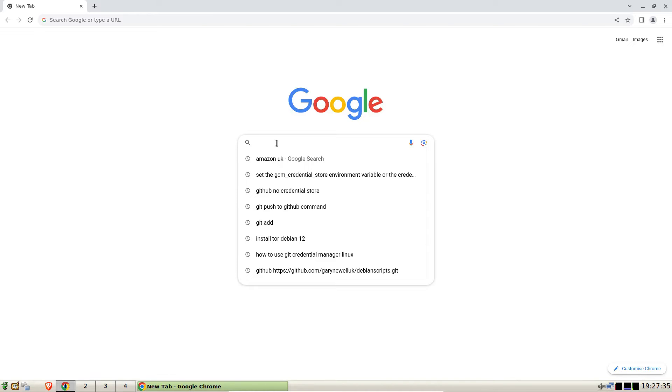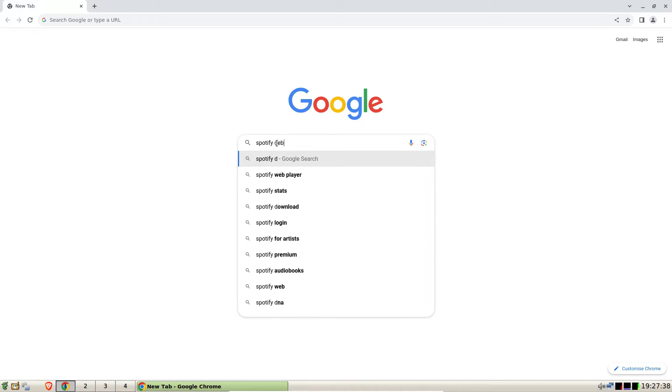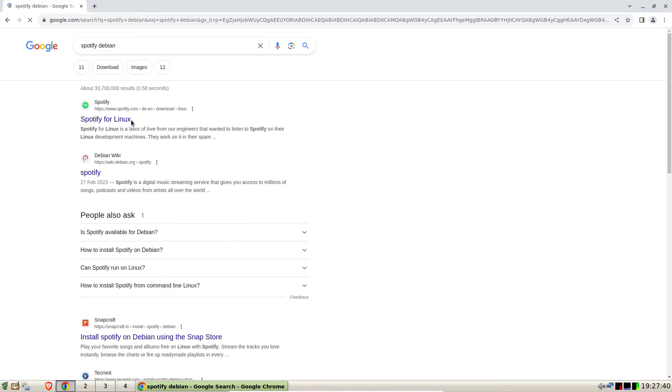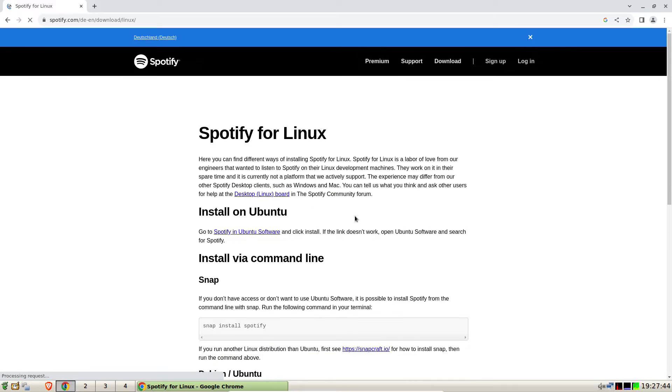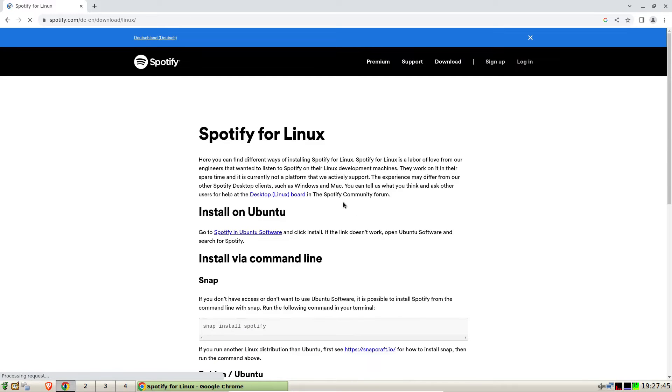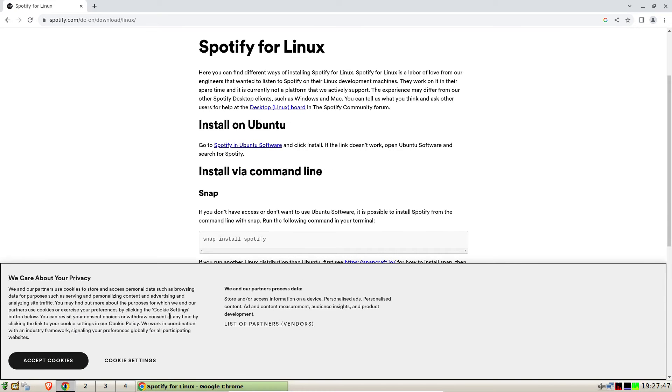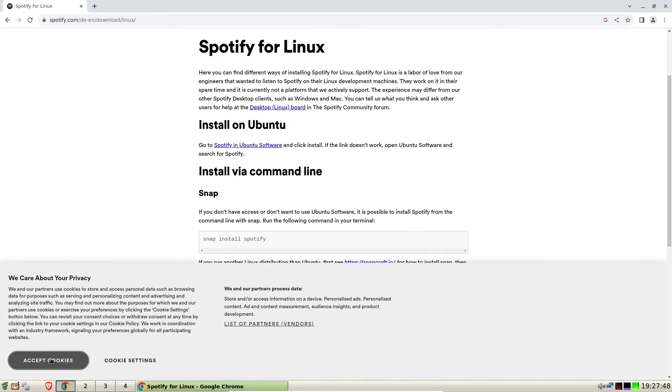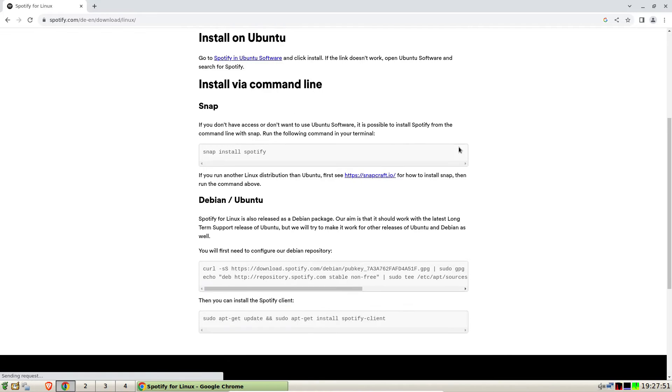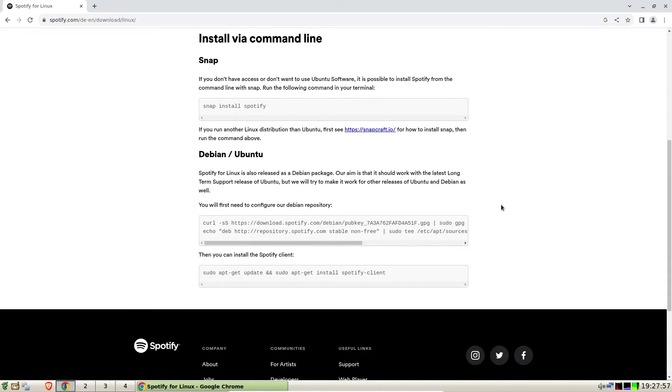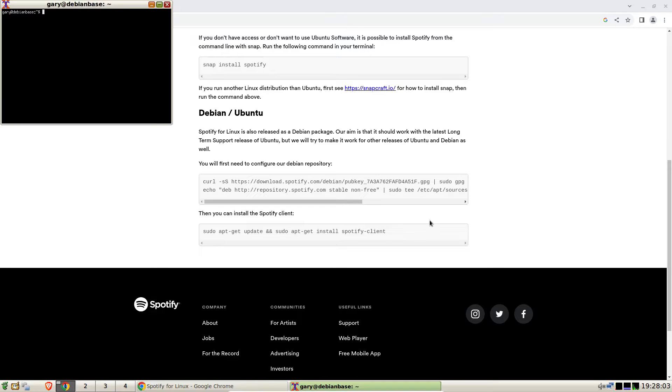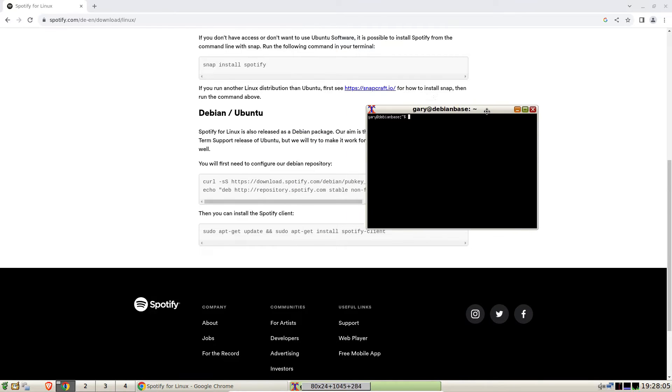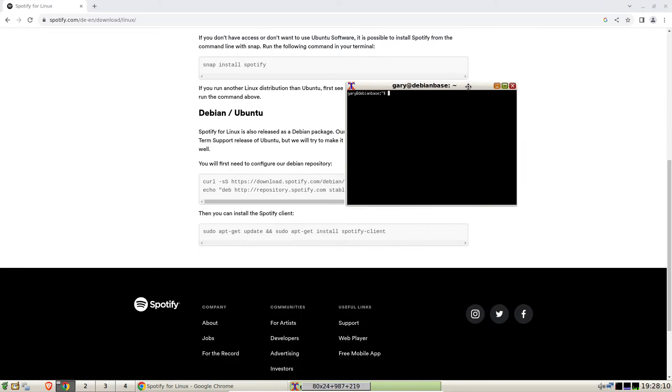Using Debian packages, so we search Spotify Debian in a browser and you can go for Spotify for Linux at the top. You'll see it has various methods of installing Spotify using Debian packages, so we're going to open a terminal and I'm going to explain the commands as we go.